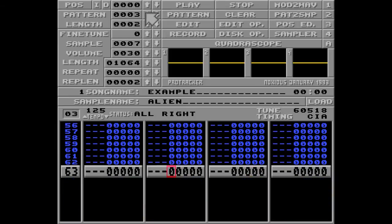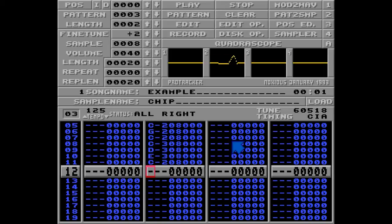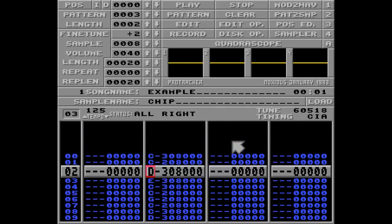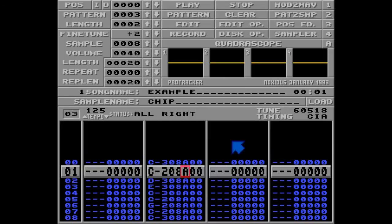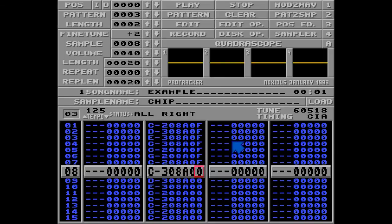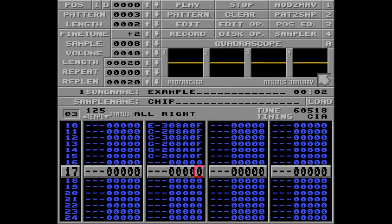Next I'll show you another popular way of using the A command. I'm creating a new pattern, using track two, and choosing a sample called 'chip' — so lower the volume of your speakers or headphones because this might hurt a bit. I'll put the A command on each and every one of these notes, but now I want ProTracker to fade it out really quickly, so I'll put the highest value for fade-out: AOF. Listen — nice!